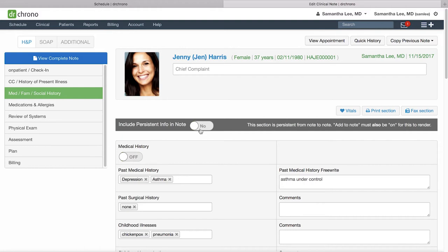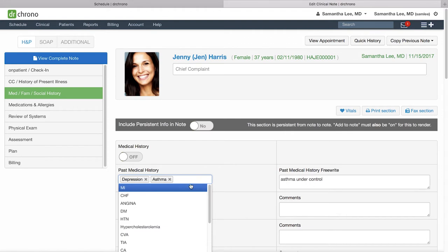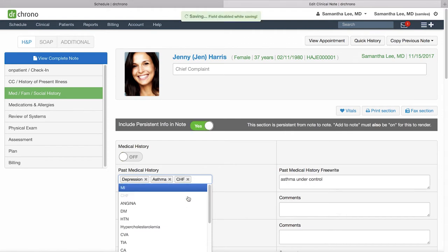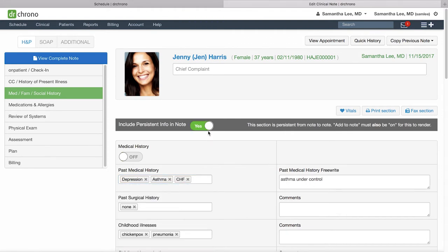There's a switch at the top if you want to include this information in today's clinical note, and you'll also notice if you make any changes to any of these fields it'll automatically switch it to yes to show the information on the note for today. We'll go over how to make a form persistent in another video.